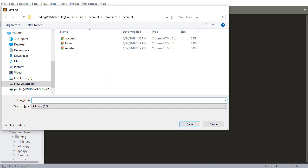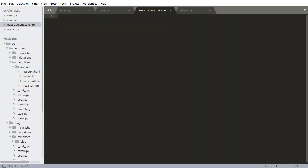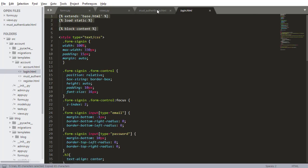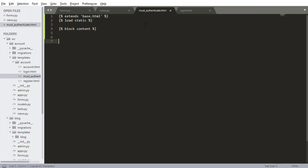I'm going to save that. So this is going to be must authenticate.html. Inside here I want to do the same thing I do in all of my other templates. So I need my extension by base and of course end block content. Same kind of thing we've done before. I don't need the static.